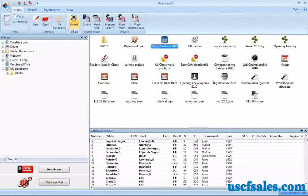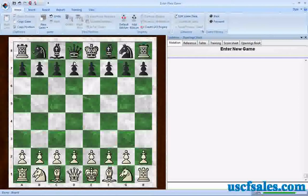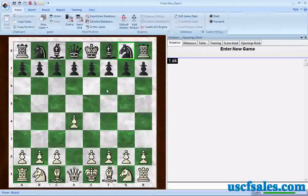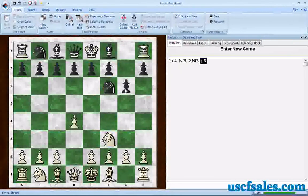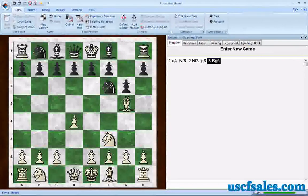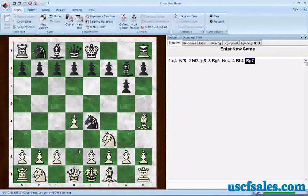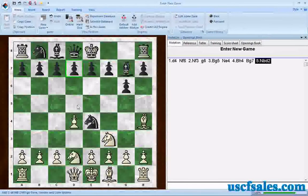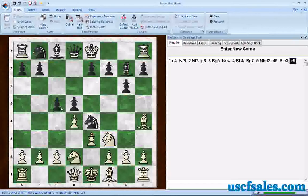We'll open up a board window by going to the Board button up here on the ribbon. I'm going to use the mouse and make the moves on the board to get to an opening position.